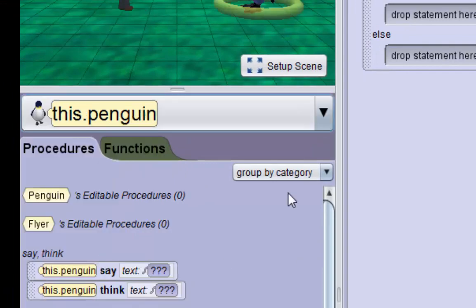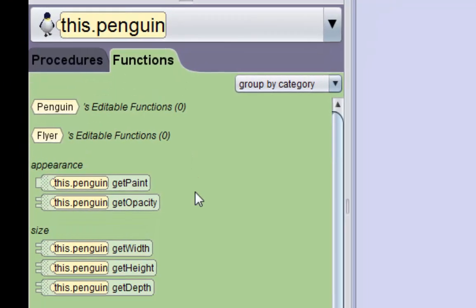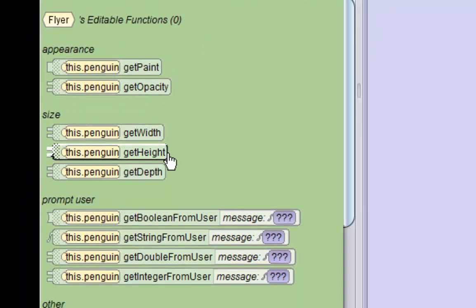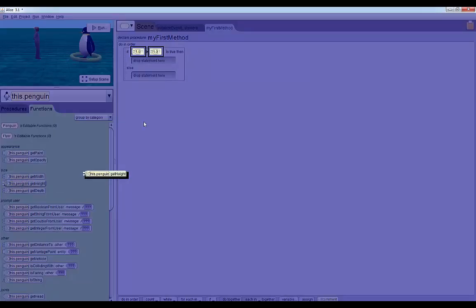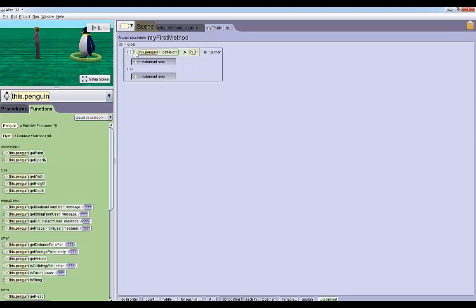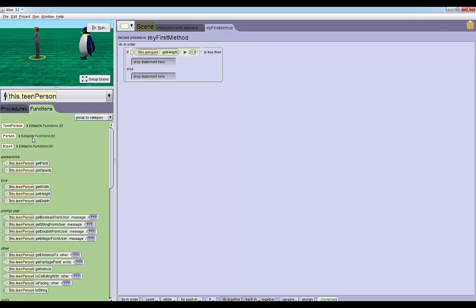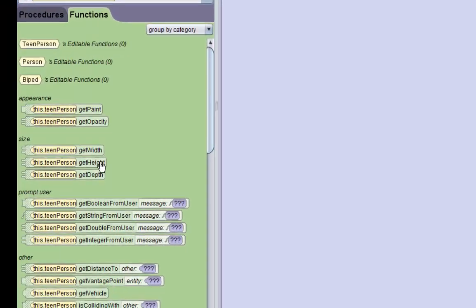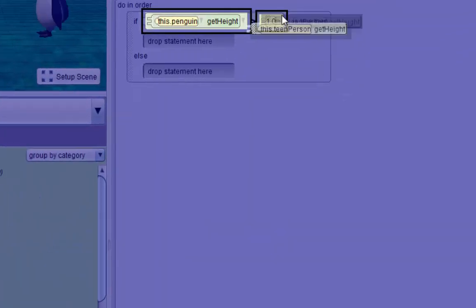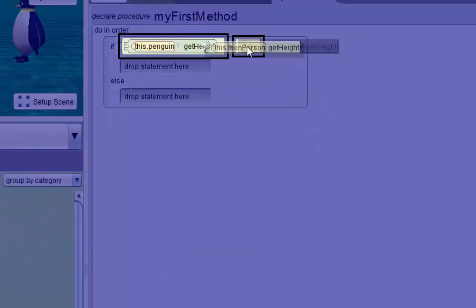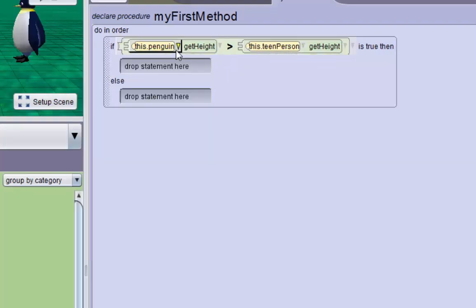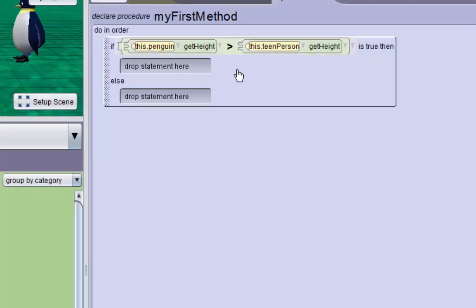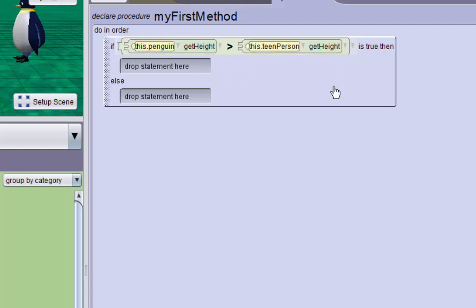First we'll select the penguin - looks like the whole penguin - we'll go to the penguin's functions and we want the function that gets his height. We'll take this height and drag it over the one on the left. Now we want the teen's height, so we'll select the teen, go to his functions, we'll grab his height and place it over that one. So now if the penguin's height is greater than the teen person's height, we want the penguin to do his victory dance.